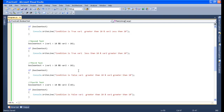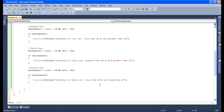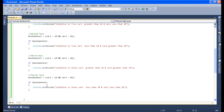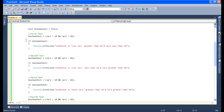One or the other should be greater than 10. So condition is false because variable 1 is less than 10 and variable 2 is less than 10. So we have displayed the results also. This is the fourth test.